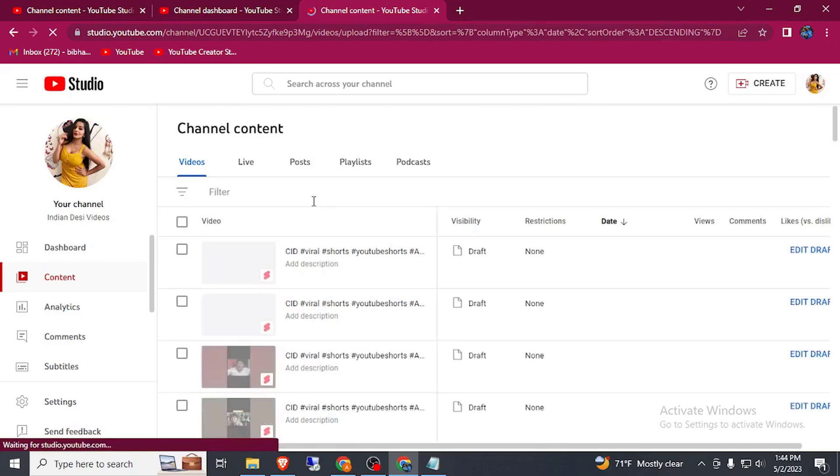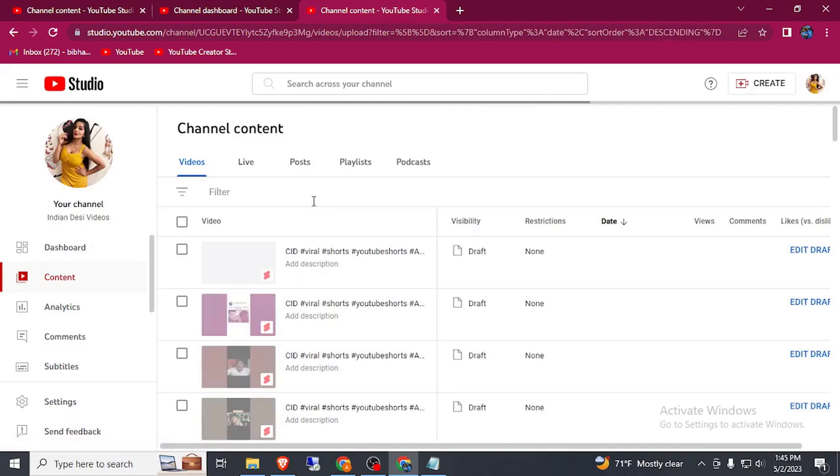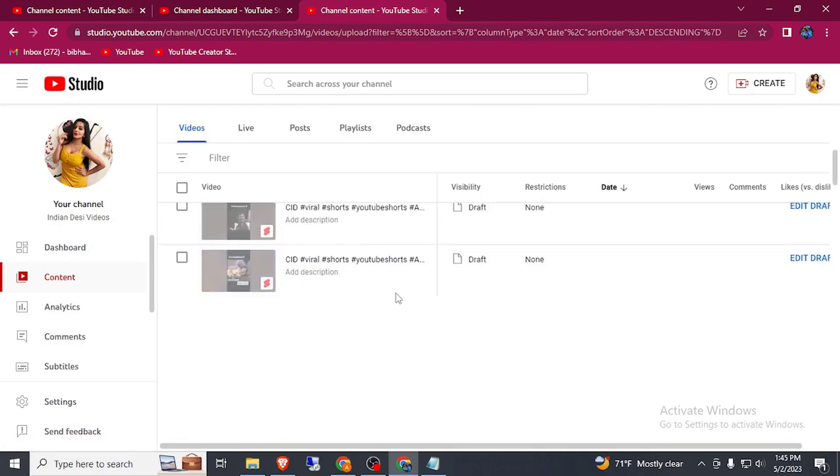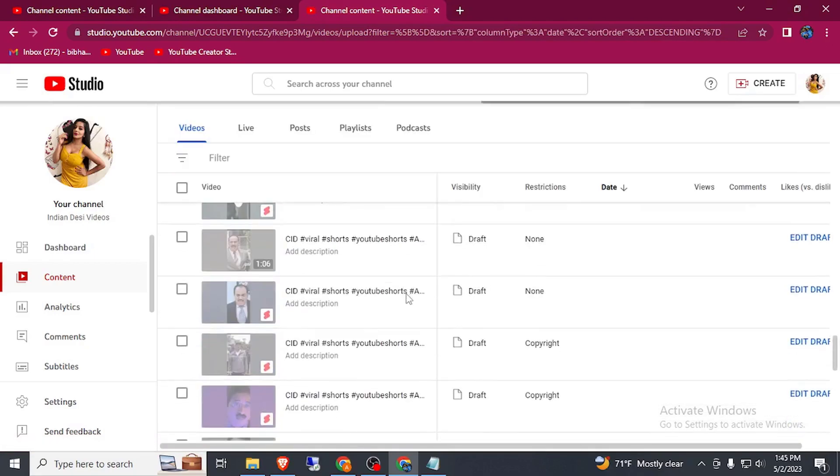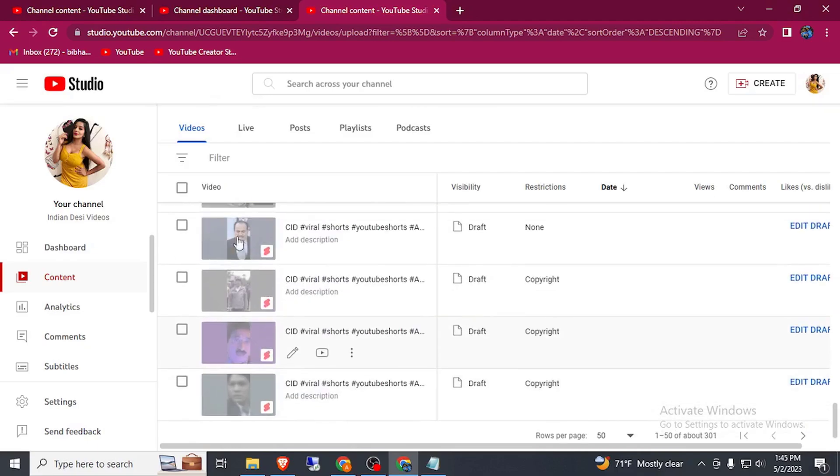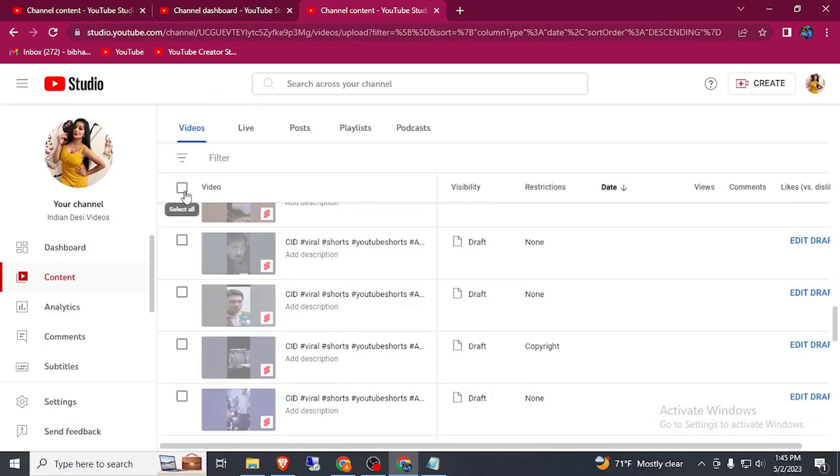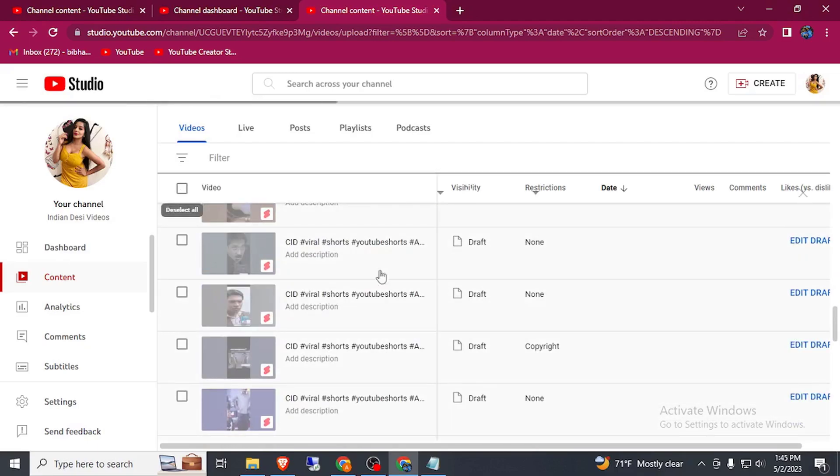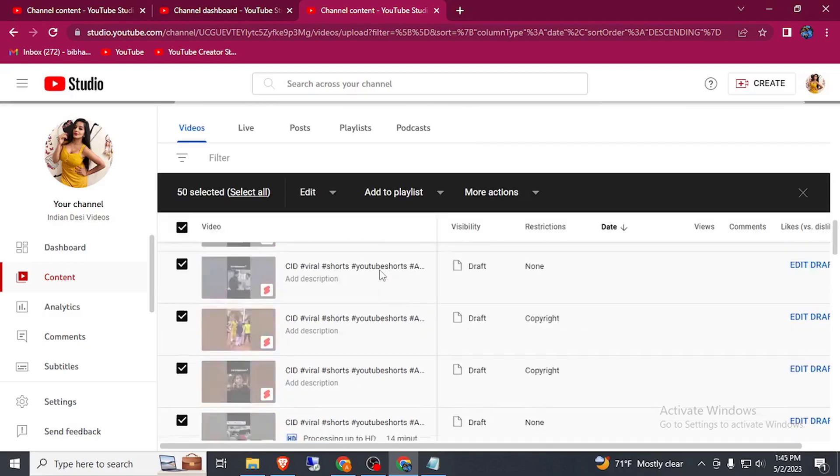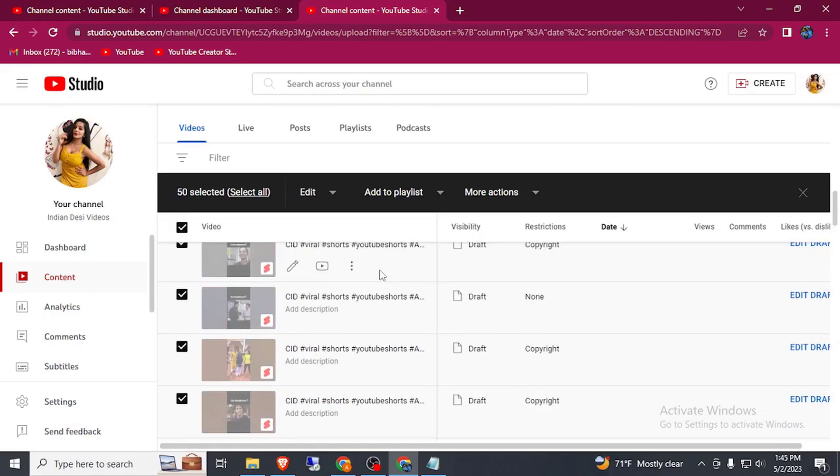Here you can see all the videos in a draft, 50 videos on this page. Simply select all and click on your keyboard F12.